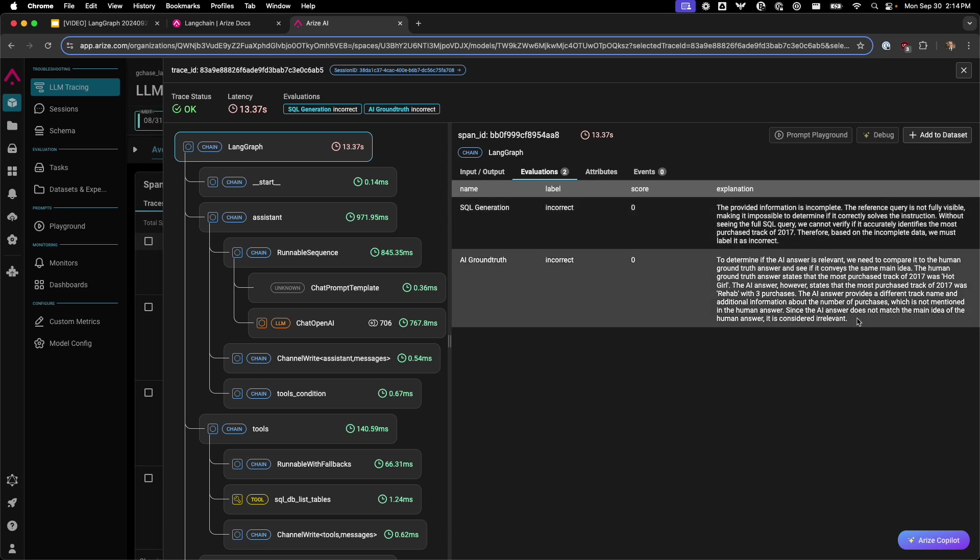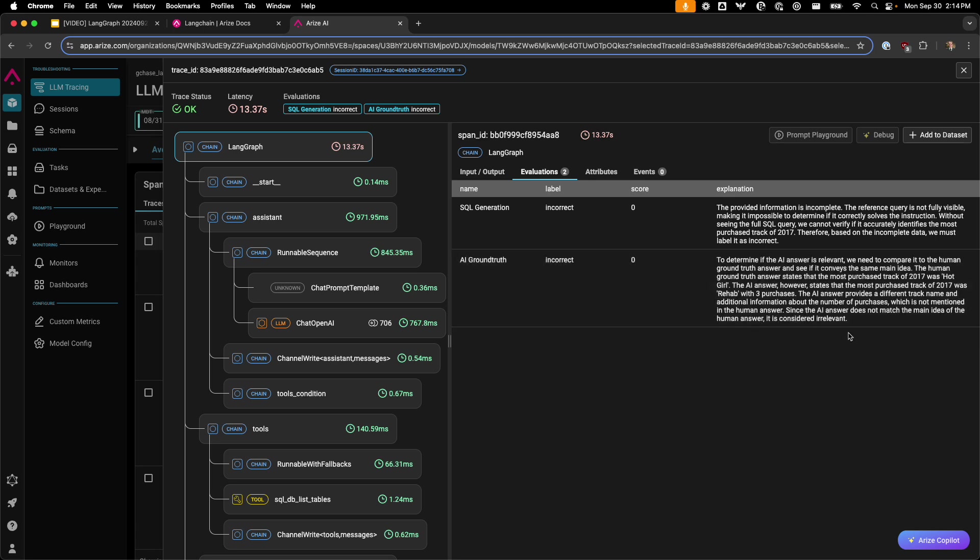Additionally, with the AI ground truth, it is incorrect as the most purchased track of 2017 was Hot Girl, but the AI answer has the most purchased track of Rehab with three purchases. Because these don't match, it's considered irrelevant.